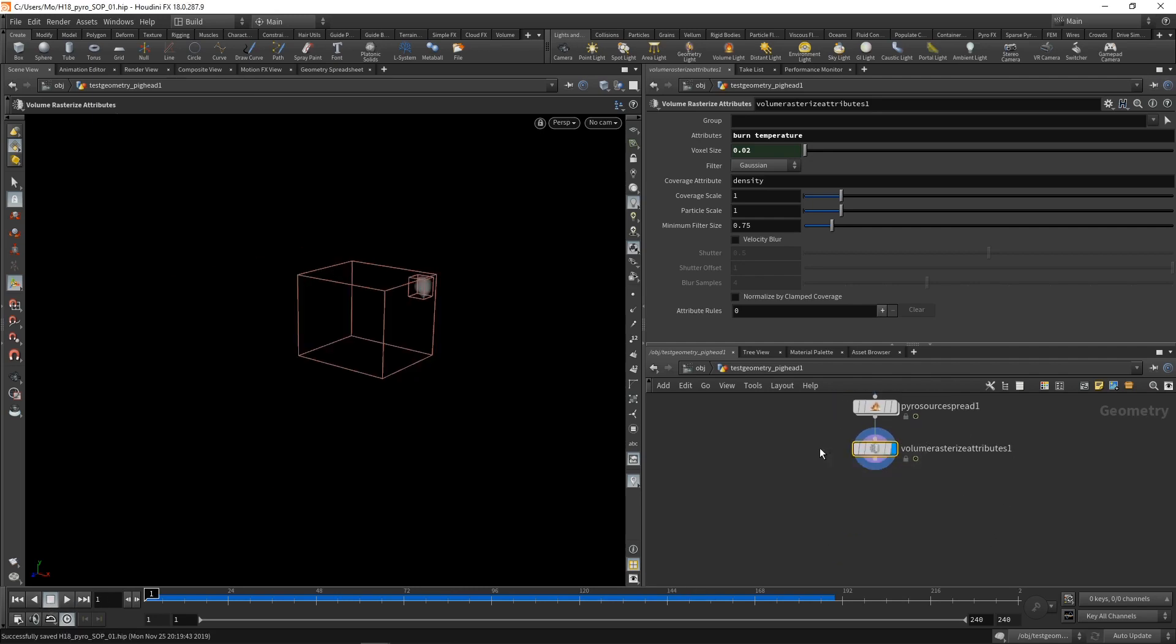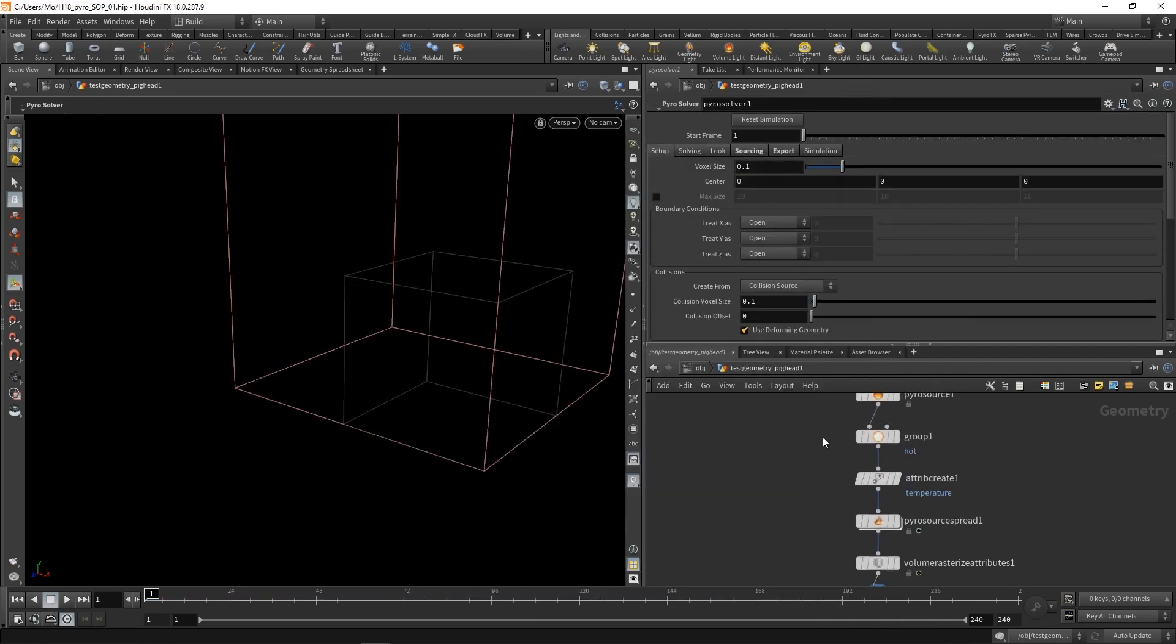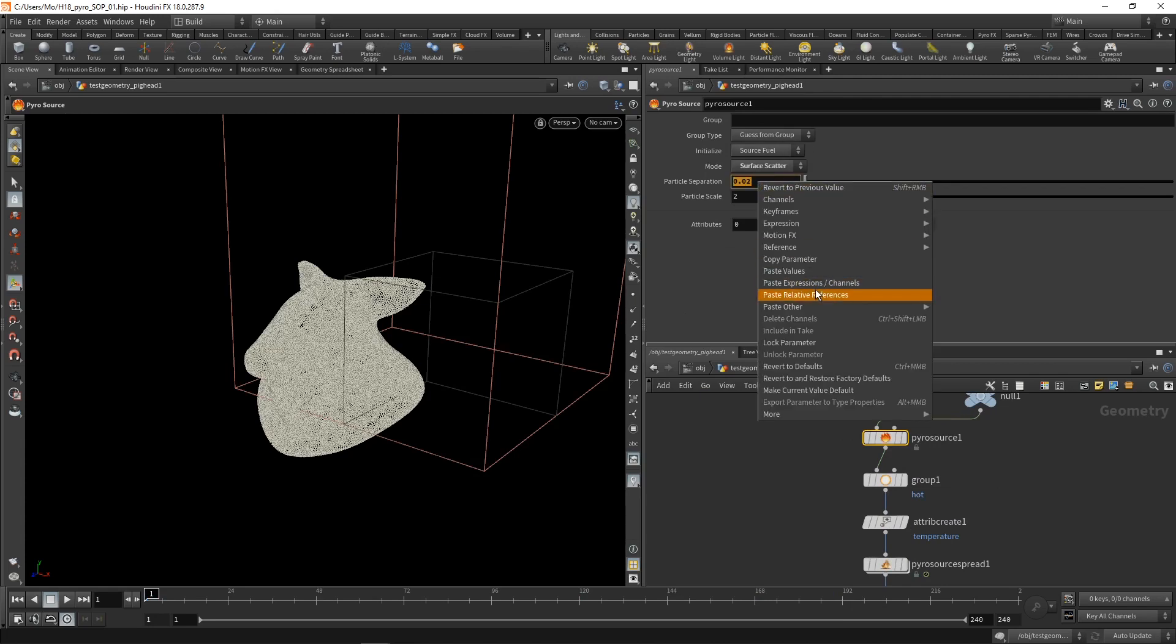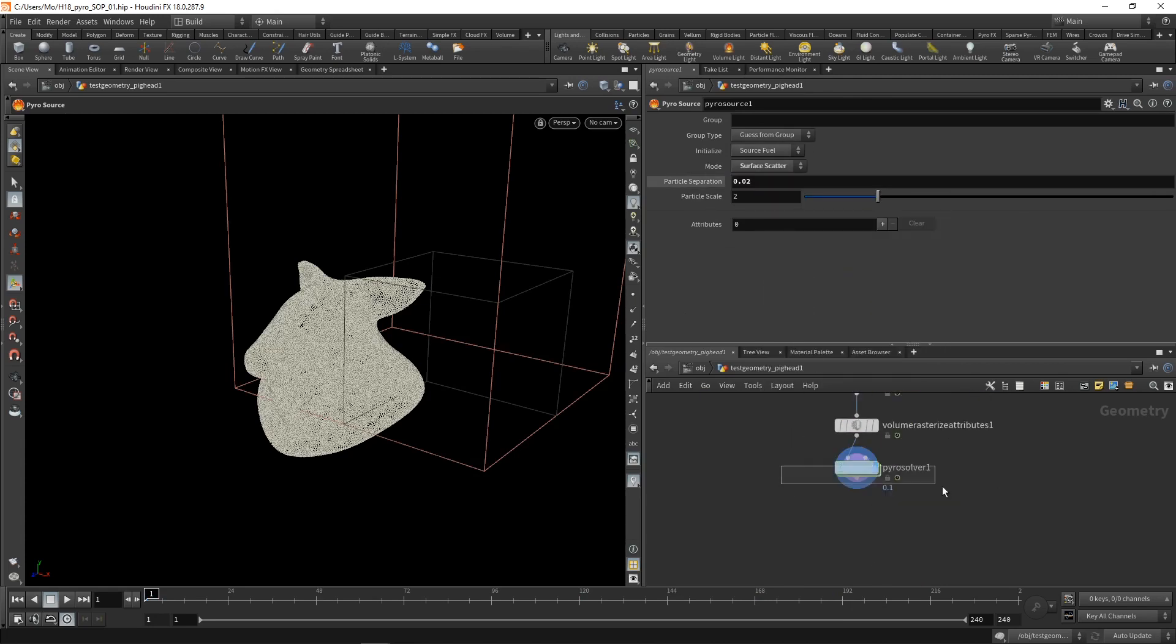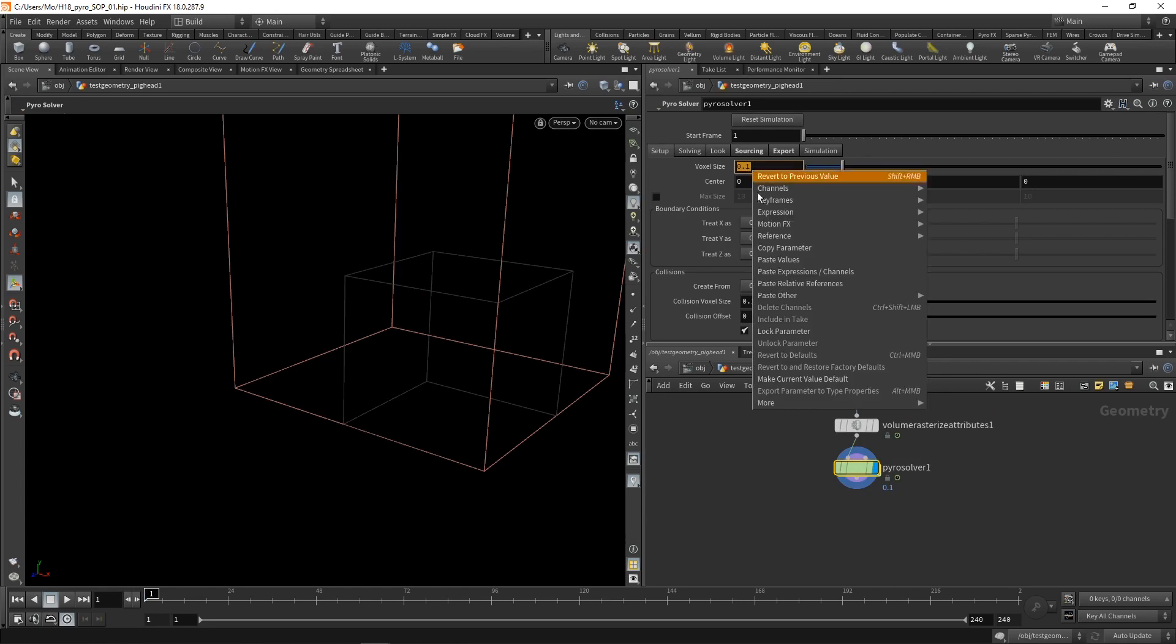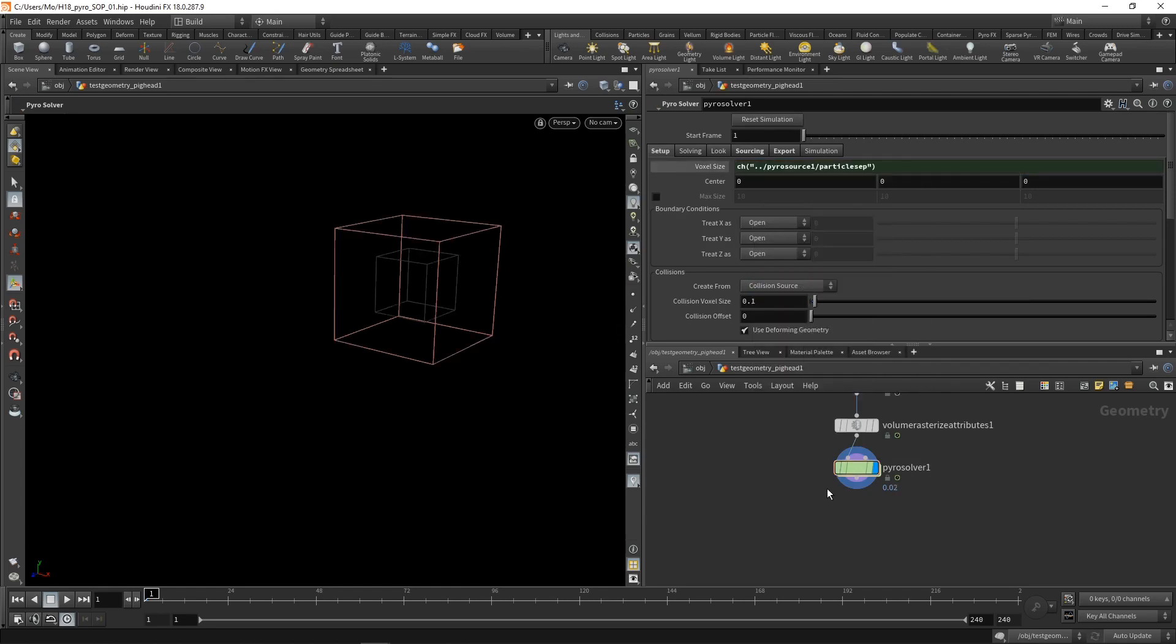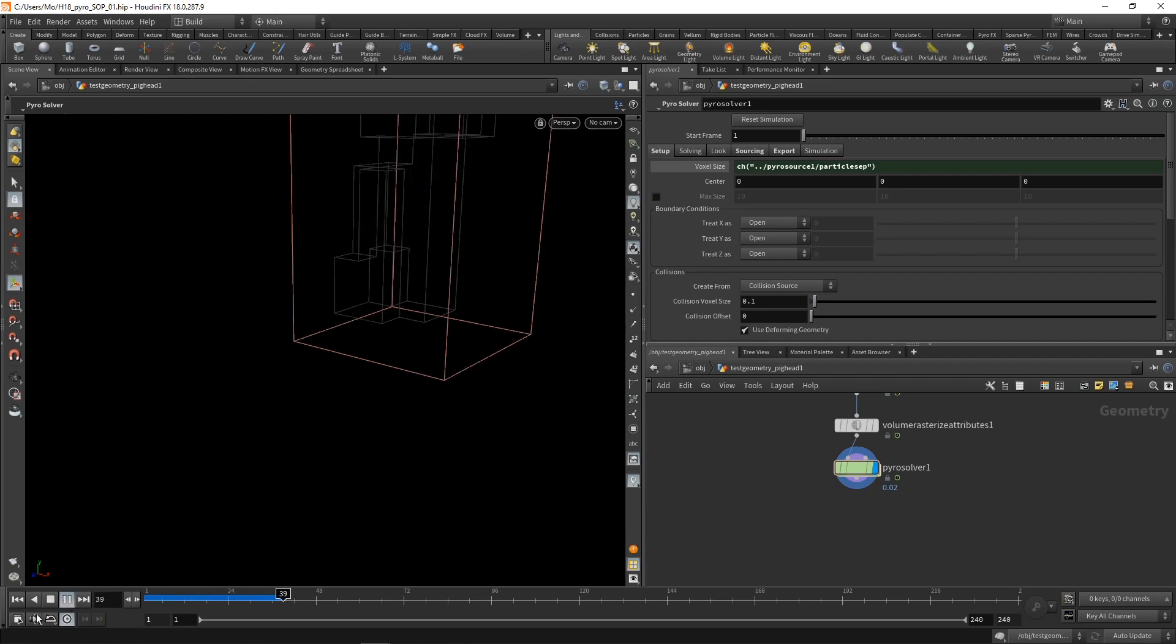Finally, let's wire that into a pyrosolver. And again, I want to use this pyrosources particle separation here. So copy parameter to drive the pyrosolver's voxel size, paste as relative reference down here. Let's hit play on that pyrosolver. And there's not much to see. There's something happening, definitely, but not much to see.